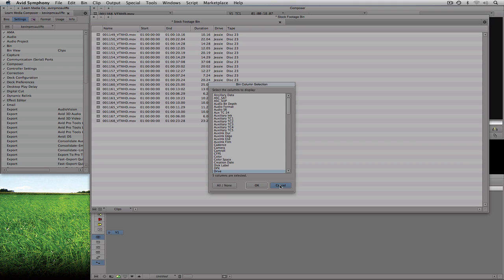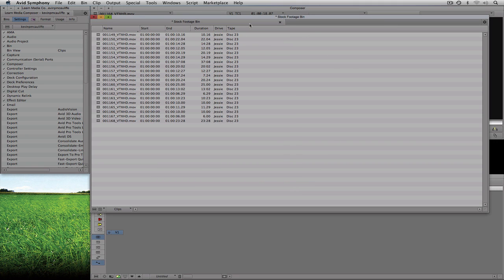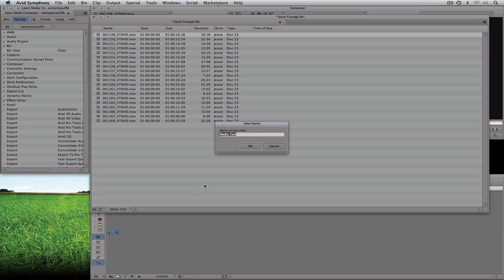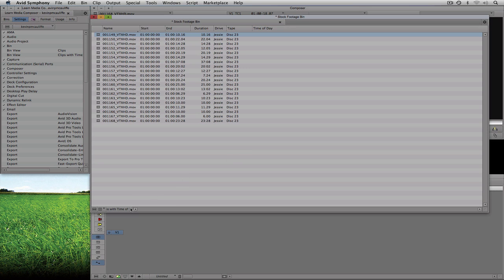I'll cancel out of the bin column selection window and navigate to the top of the bin and click — you'll see a window appears where I can type anything I want. I'm going to type in "Time of Day" and hit Enter, and now I have a new column simply called Time of Day. I'll do a Save As and call this "Clips with Time of Day," say OK, and then I can switch back to the clips view and add the Time of Day column back on.